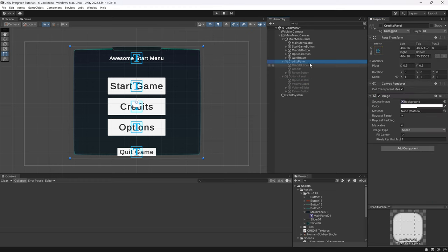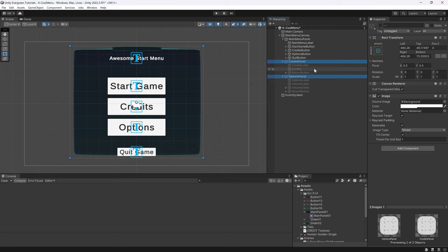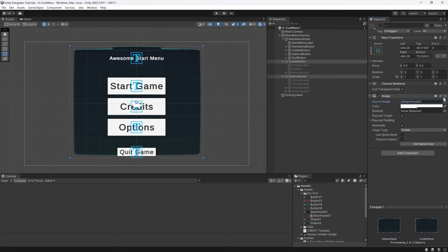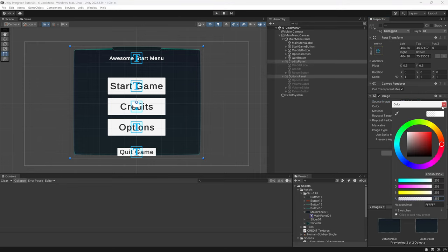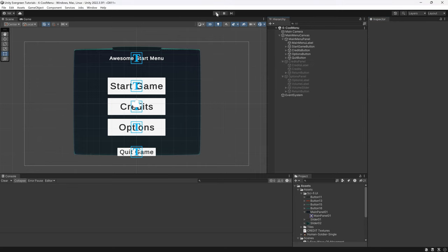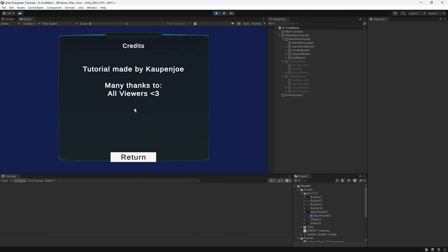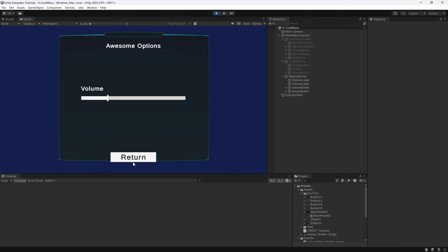Similarly, we want to change the source images for the credits and the options panel. We're going to click on one of them, then hold Control and click on the other to select both of them. We're going to change the panel to main panel at the very top. Then we're going to make sure the color also has no alpha values. If we do this and save, we can now go into the game, run this particular menu, and you can see we can switch over and the menu works.